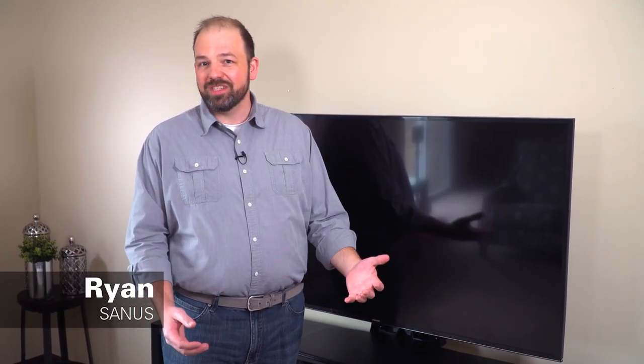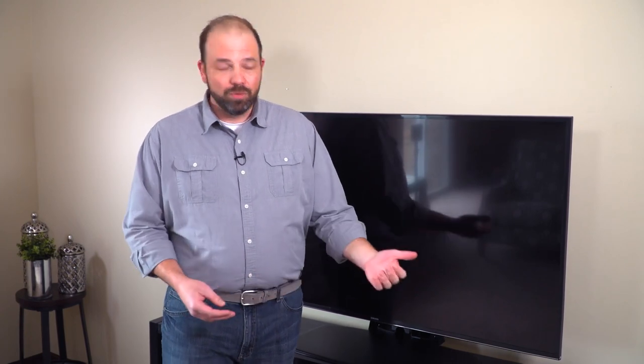Hi, I'm Ryan with Sanus, and have you often thought about mounting your TV to your wall, but just can't because maybe you're renting or you just don't have the right walls for it?